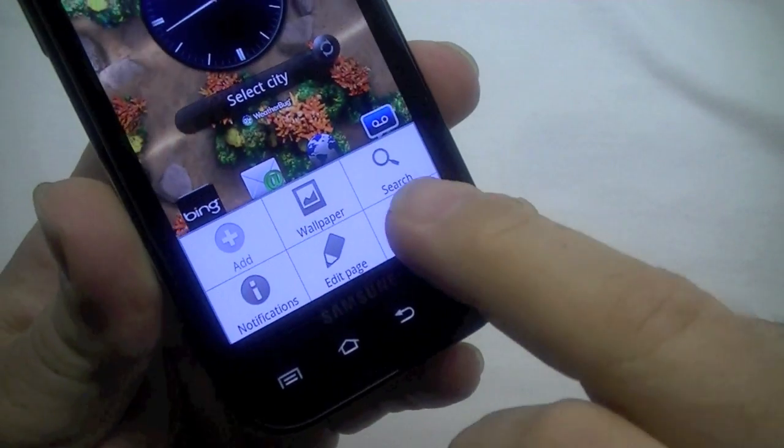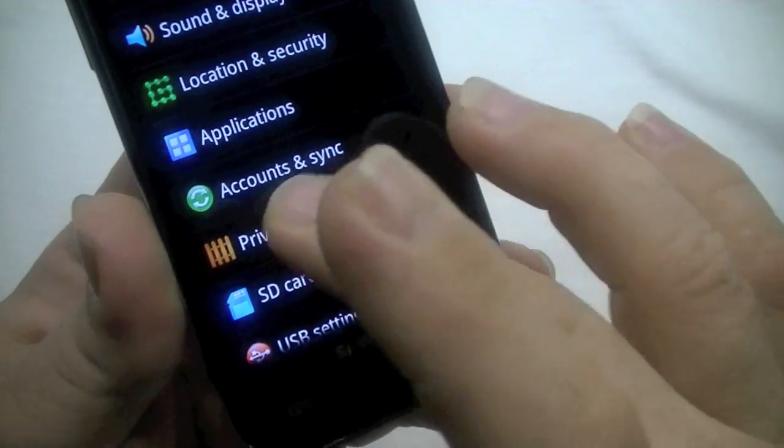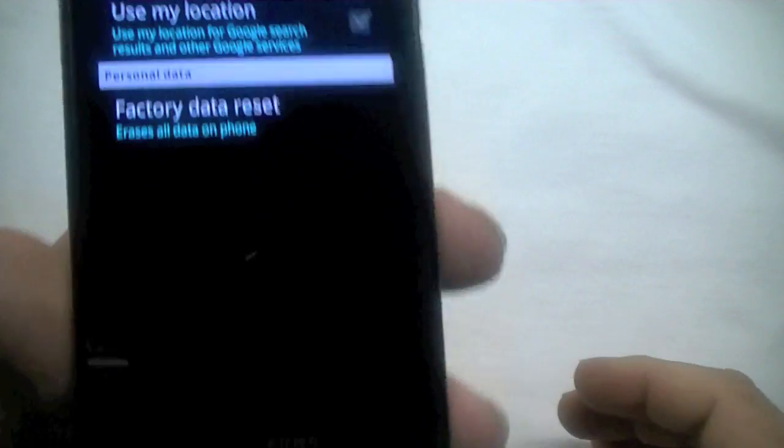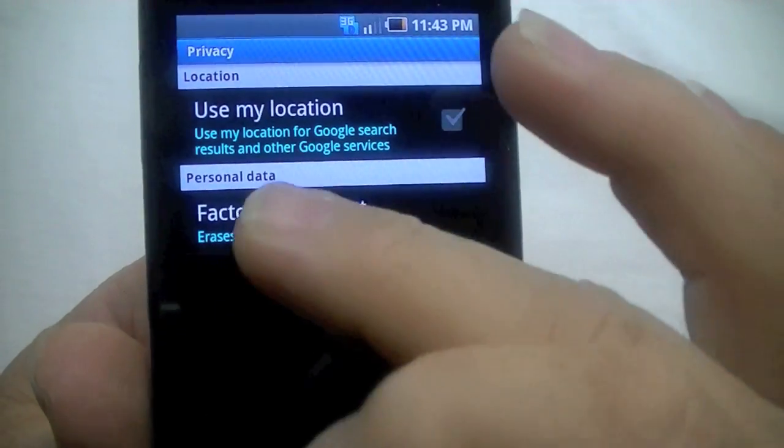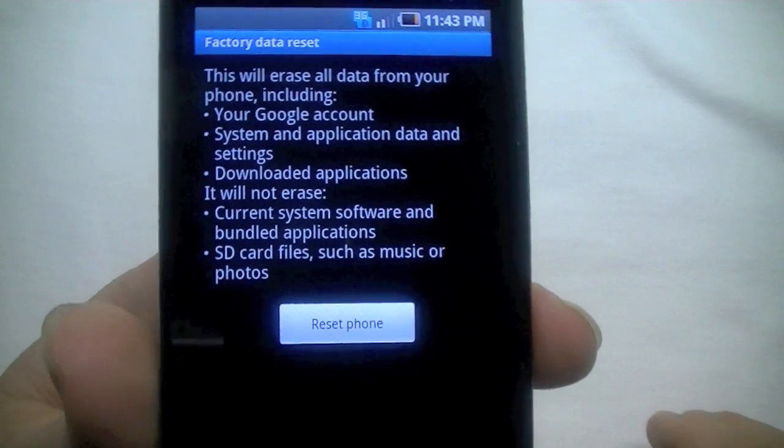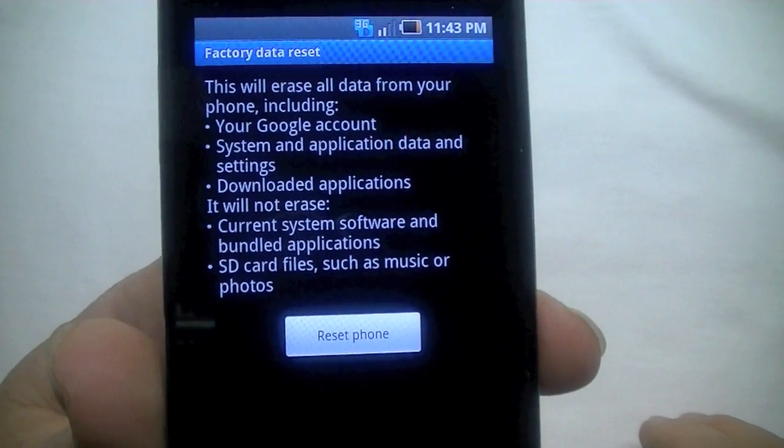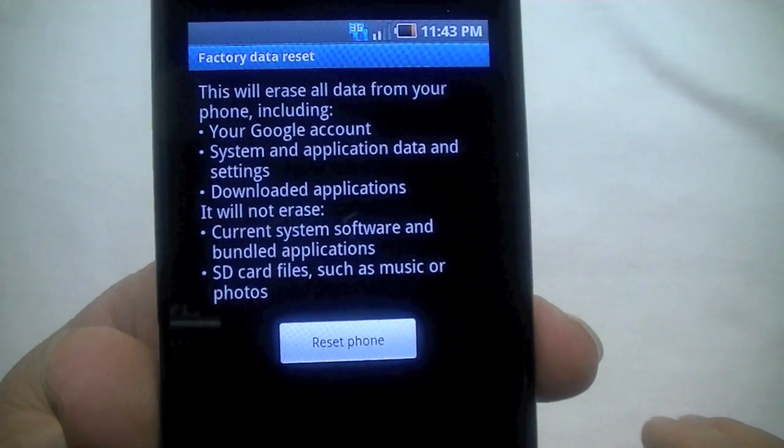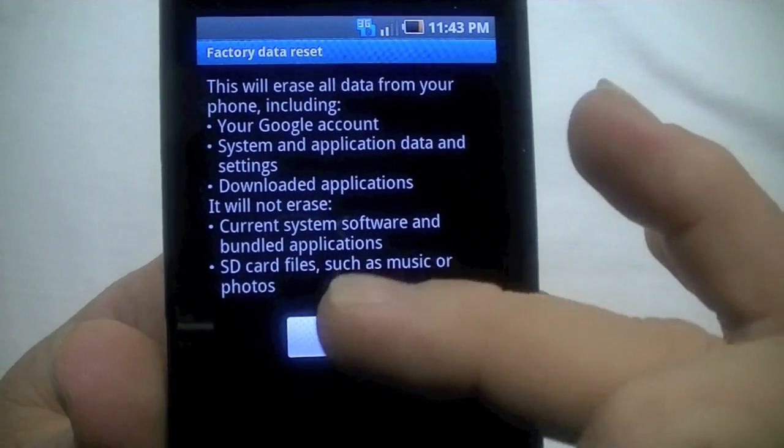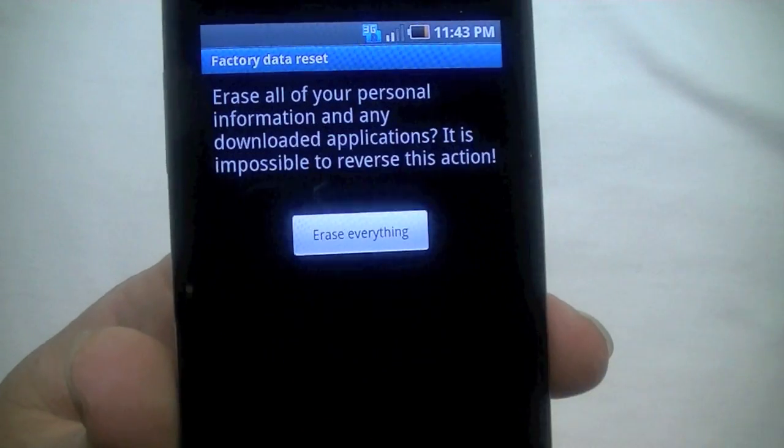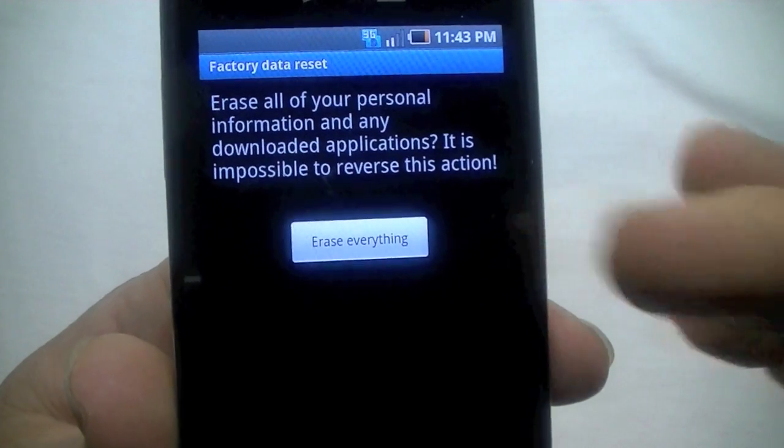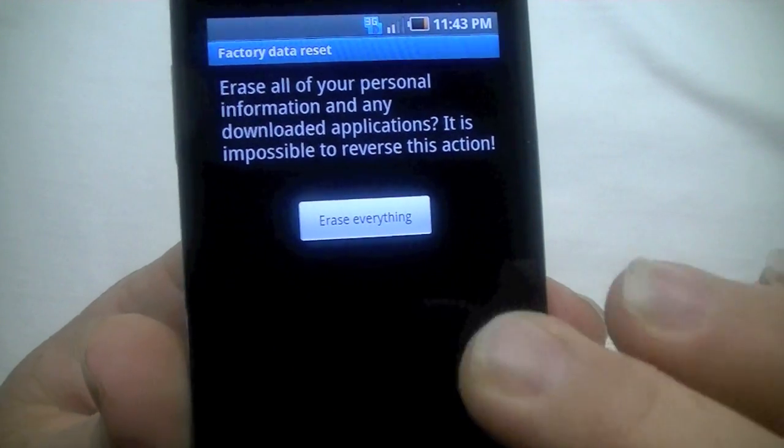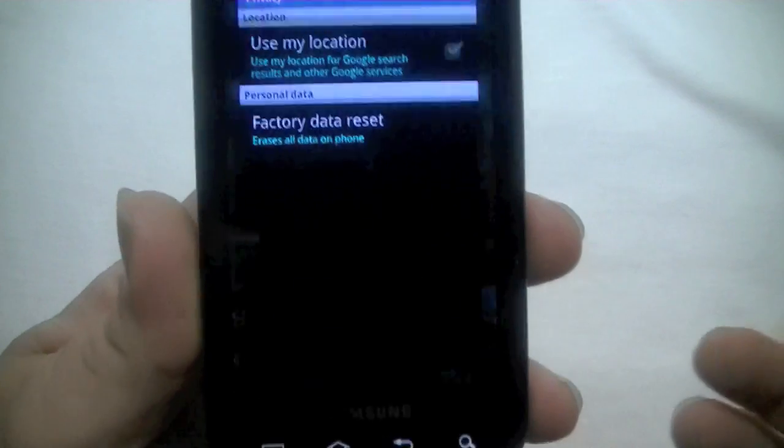Click on Settings and go to Privacy. Under Privacy you will see Factory Data Reset - erase all data on the phone. If you read there it will tell you what it will erase and what it won't. Click here to reset phone. It gives you one more chance to back out. I'm not going to do that. I'm going to actually do a hardware reset to show you how that works.